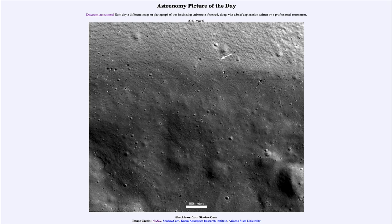We're looking at this from ShadowCam, which is a NASA device on the Korea Pathfinder Lunar Orbiter, launched in August of last year. It is many times more sensitive than the old Lunar Reconnaissance Orbiter's cameras, so it brings up more detail and is also designed to look at those regions that are permanently shadowed, such as this one.